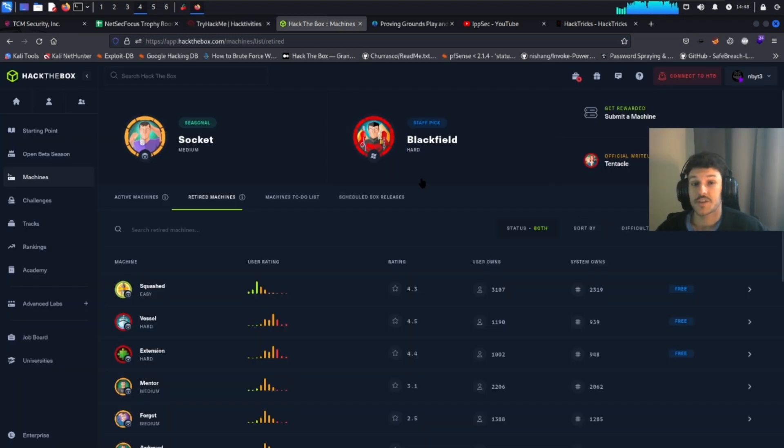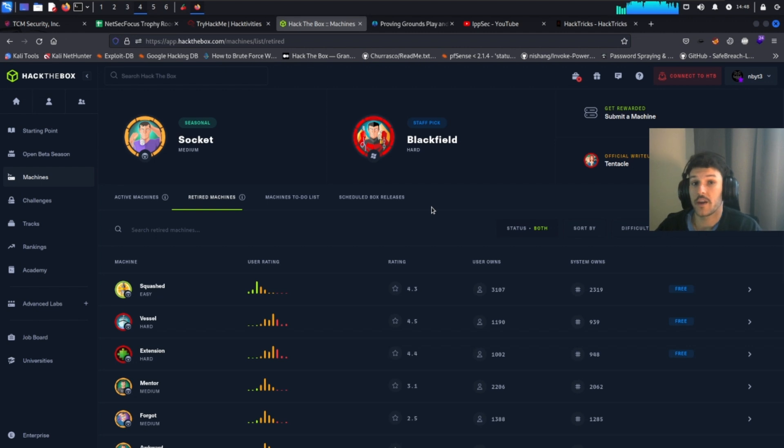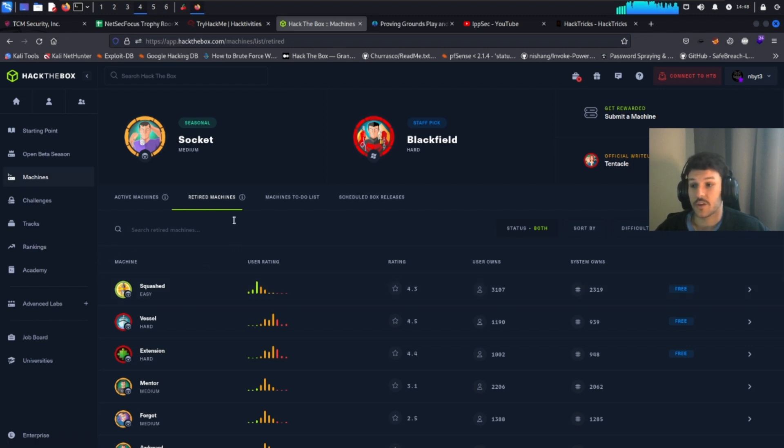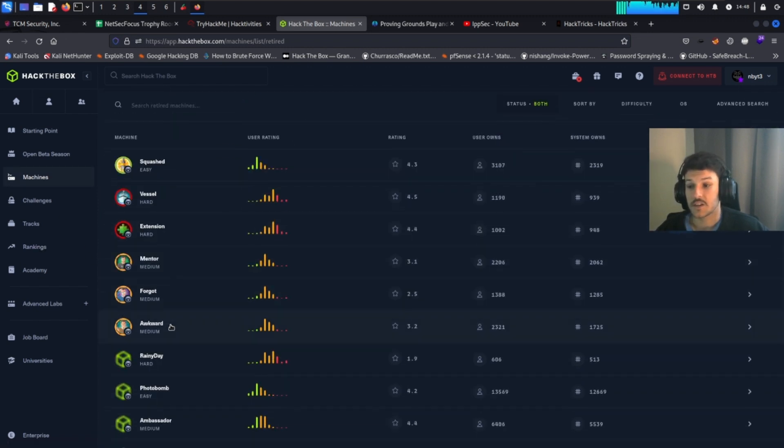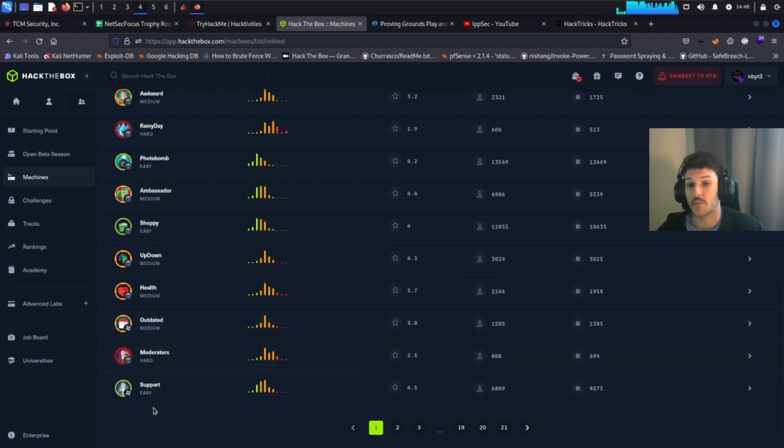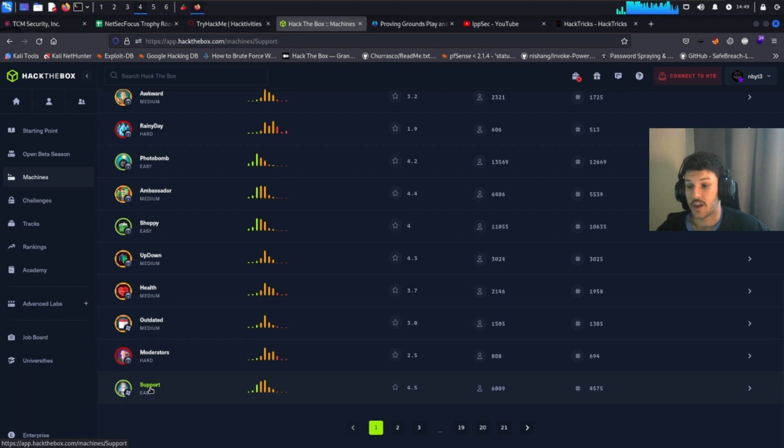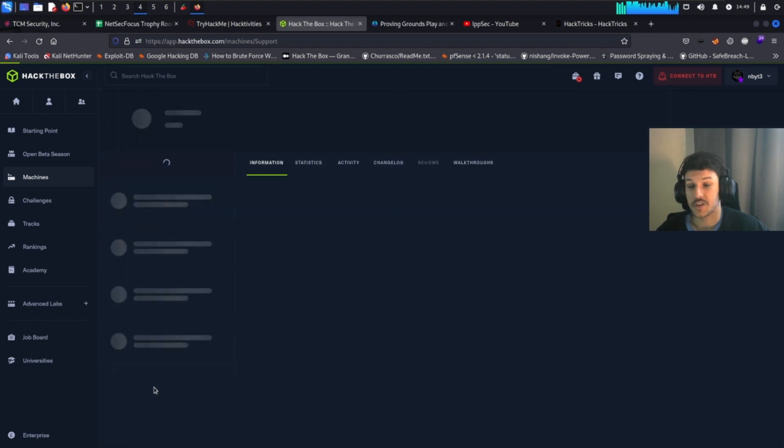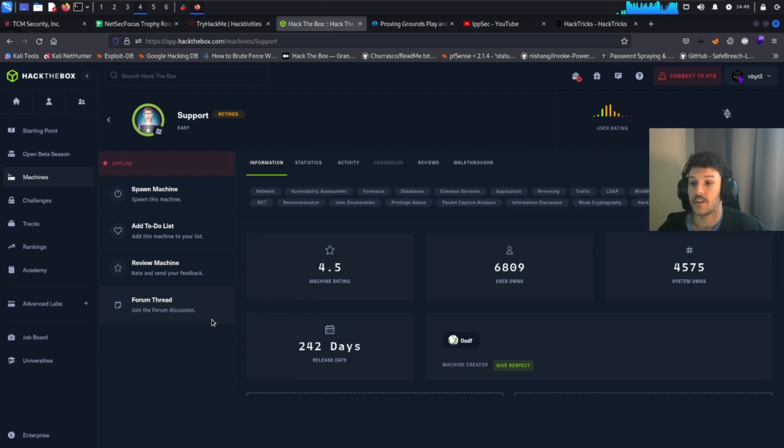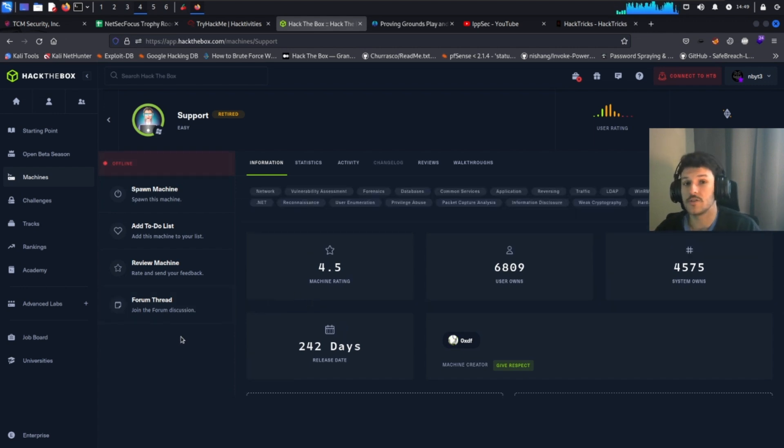Now this next resource, Hack the Box, will go hand in hand with IPSEC and the NetSec Focus resource. So for this, it's a list of machines. So in the retired machine section, there's a list of machines here that are retired by Hack the Box that you can use to help prepare you for the OCP exam. They're just a virtual machine on here that you can deploy and connect to the Hack the Box environments or network. And then from there, you can hack the machine without having to deploy machine locally on your machine.